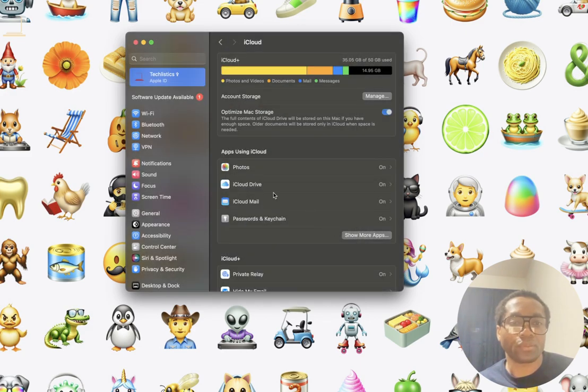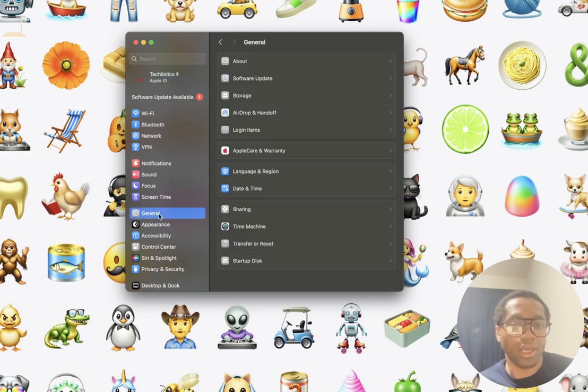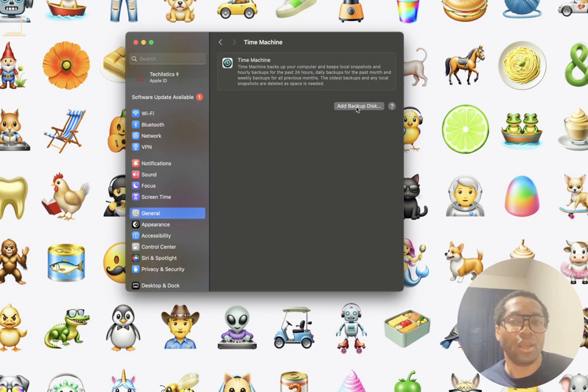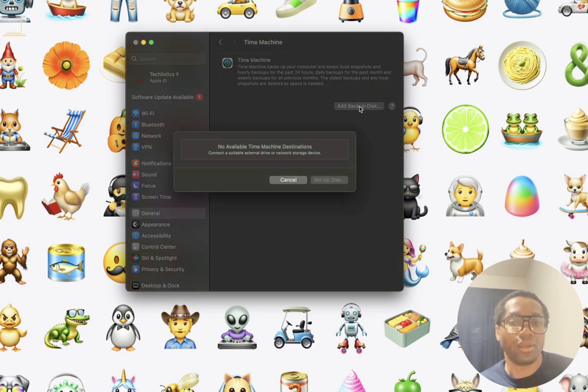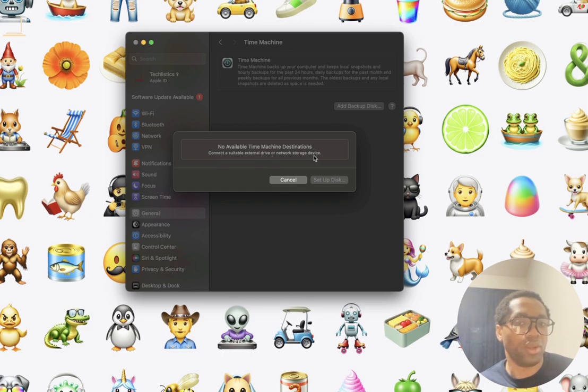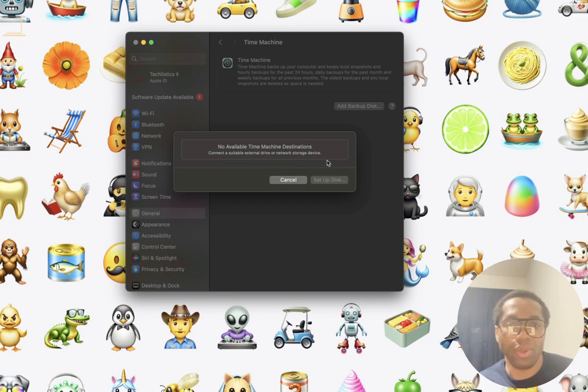For external drive option, click general. Click time machine. You can see here it says add backup disk. And here again it says connect a suitable external drive or network storage device. Connect it and backup your Mac.